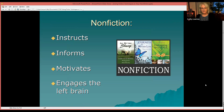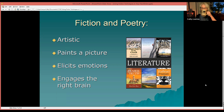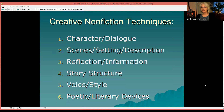Non-fiction instructs, informs, and motivates, and it engages the left brain. Whereas fiction and poetry are artistic — they paint a picture, they elicit emotions, and they engage the right brain. So let's put those two together and engage your reader's entire brain with creative non-fiction techniques.